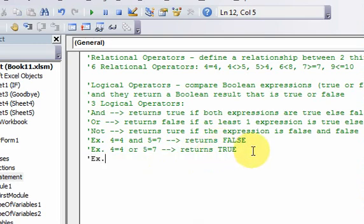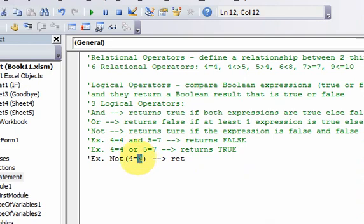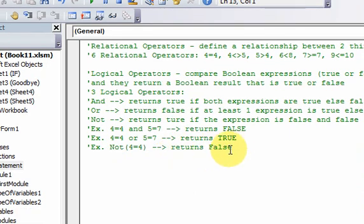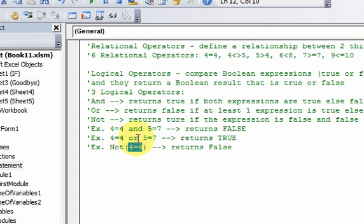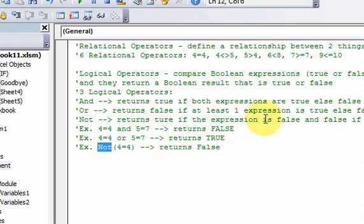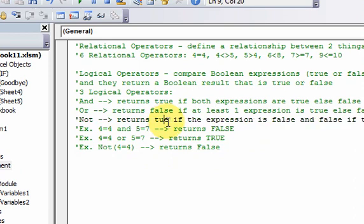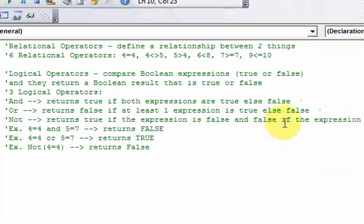Here we look at the NOT example: NOT 4 equal to 4. That's how you use the NOT logical operator. It returns the opposite Boolean value of whatever the expression is — so it returns false. Why does it return false? Because it looks at the expression 4 equal to 4, which is true, and then NOT just flips it from true to false. That's what the logical operator NOT does — it returns true if the expression is false, or false if the expression is true.